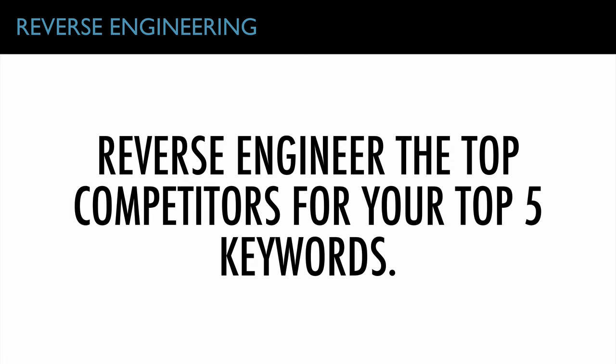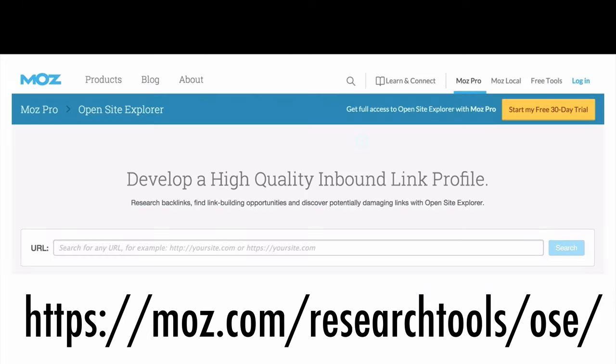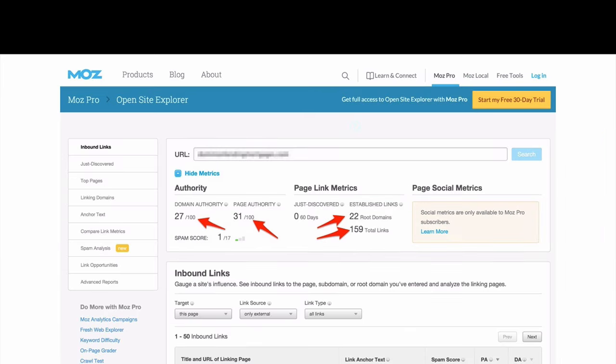Reverse engineer the top competitors for your top five keywords and you know exactly who your competition is. Then, we need a plan for how much work is actually going to go into beating your competitors. Now you know their keywords and how much keyword volume you're going to get every month — now you've got to know how much optimization you have to do to catch and surpass them. You get that through a tool called Moz — moz.com/research-tools/OSE. Type your competitor's URL in and it will show you the domain authority, page authority, and established links going to their website, telling you roughly how much content you need to produce and how many links you need to build to surpass their rankings.